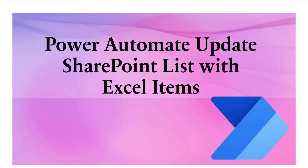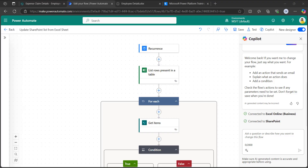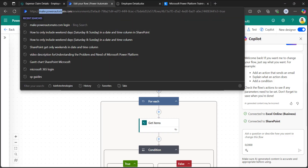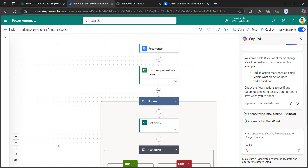I will also explain how to update the existing SharePoint list item column values. To open the Power Automate home page, you can type make.powerautomate.com in the browser. If you are already logged in with your Office 365 credentials, it will automatically navigate to the Power Automate home page. I have already designed the flow for this scenario to save time, and I will explain all the steps and functions in detail.